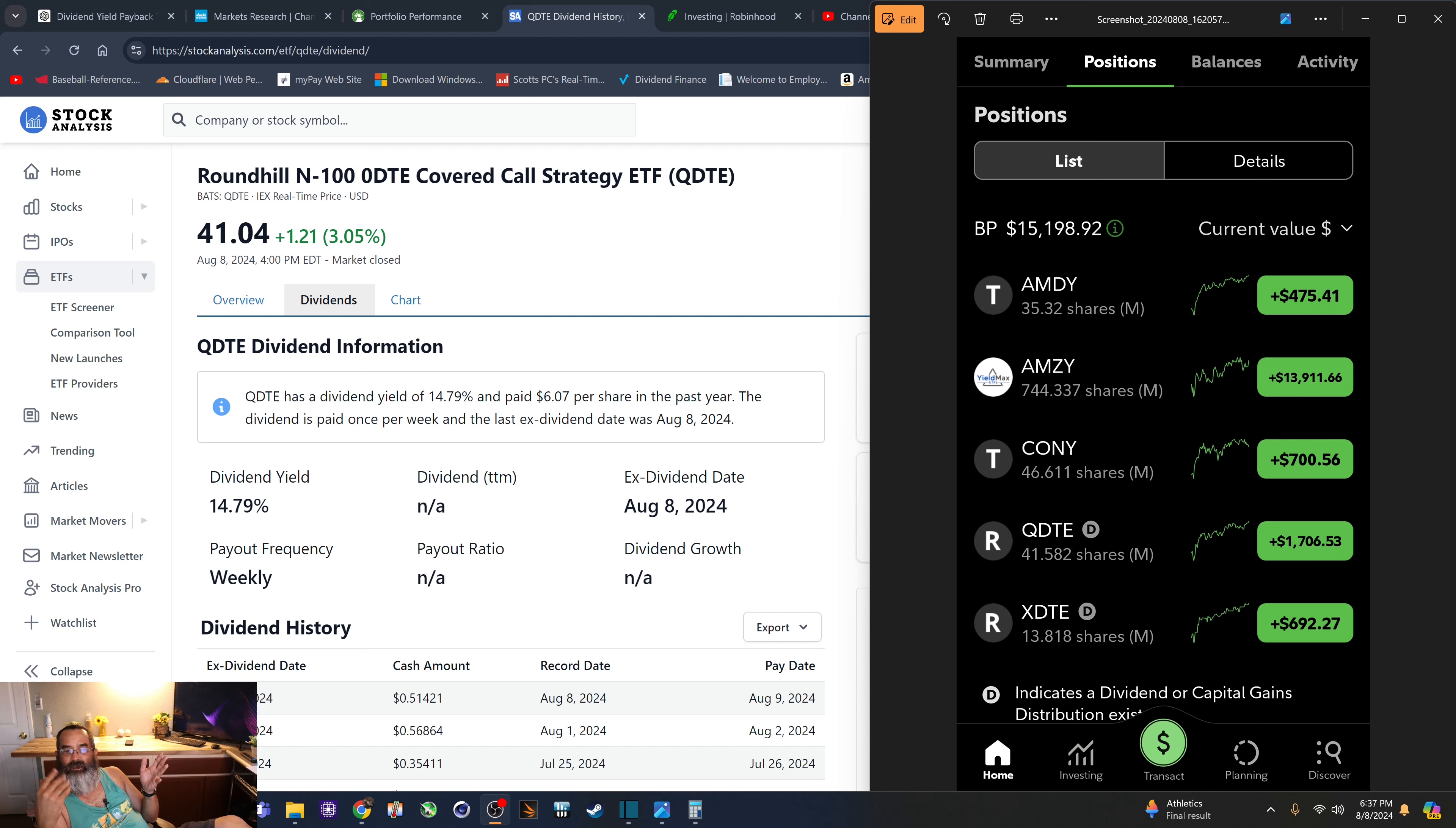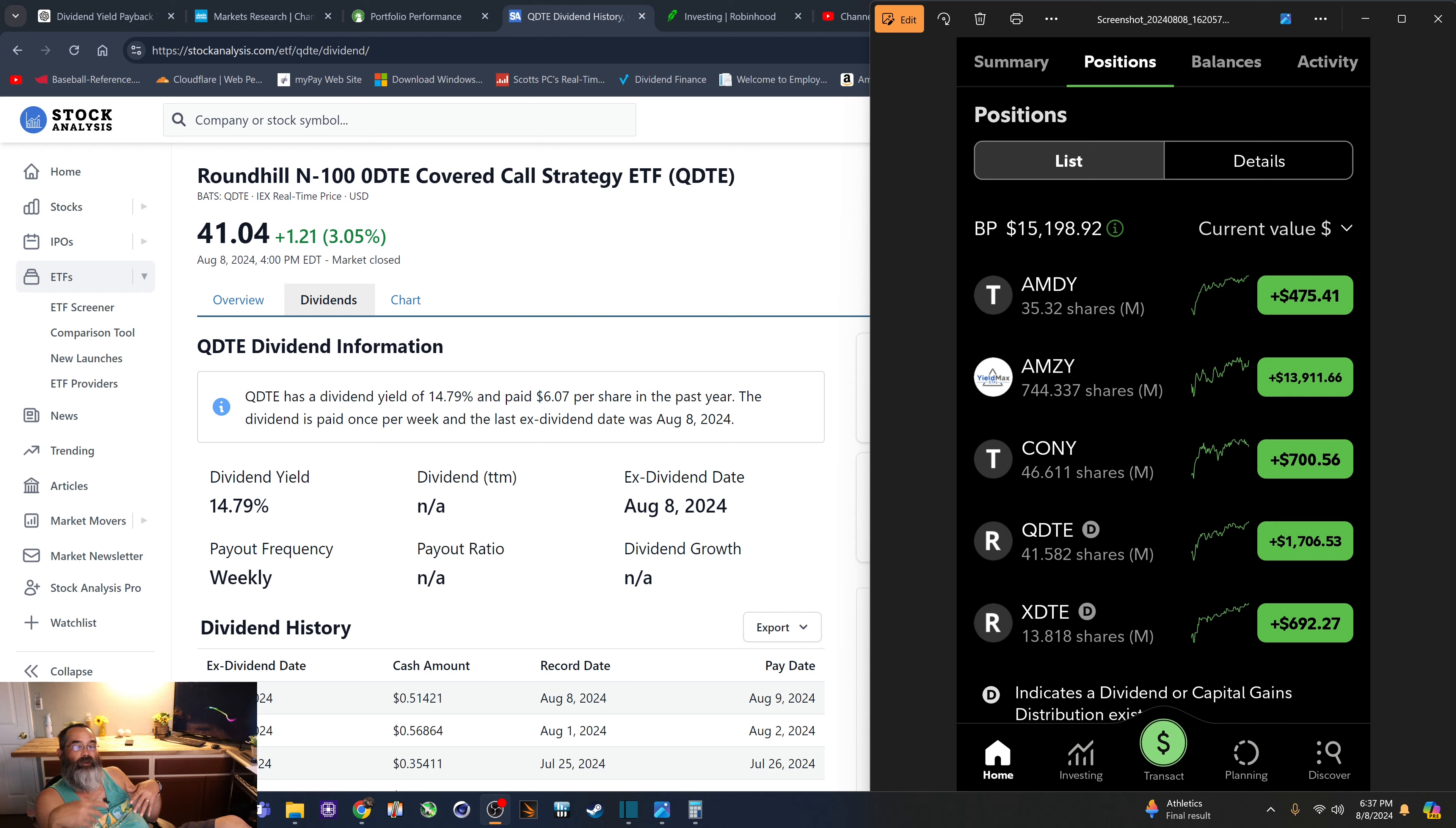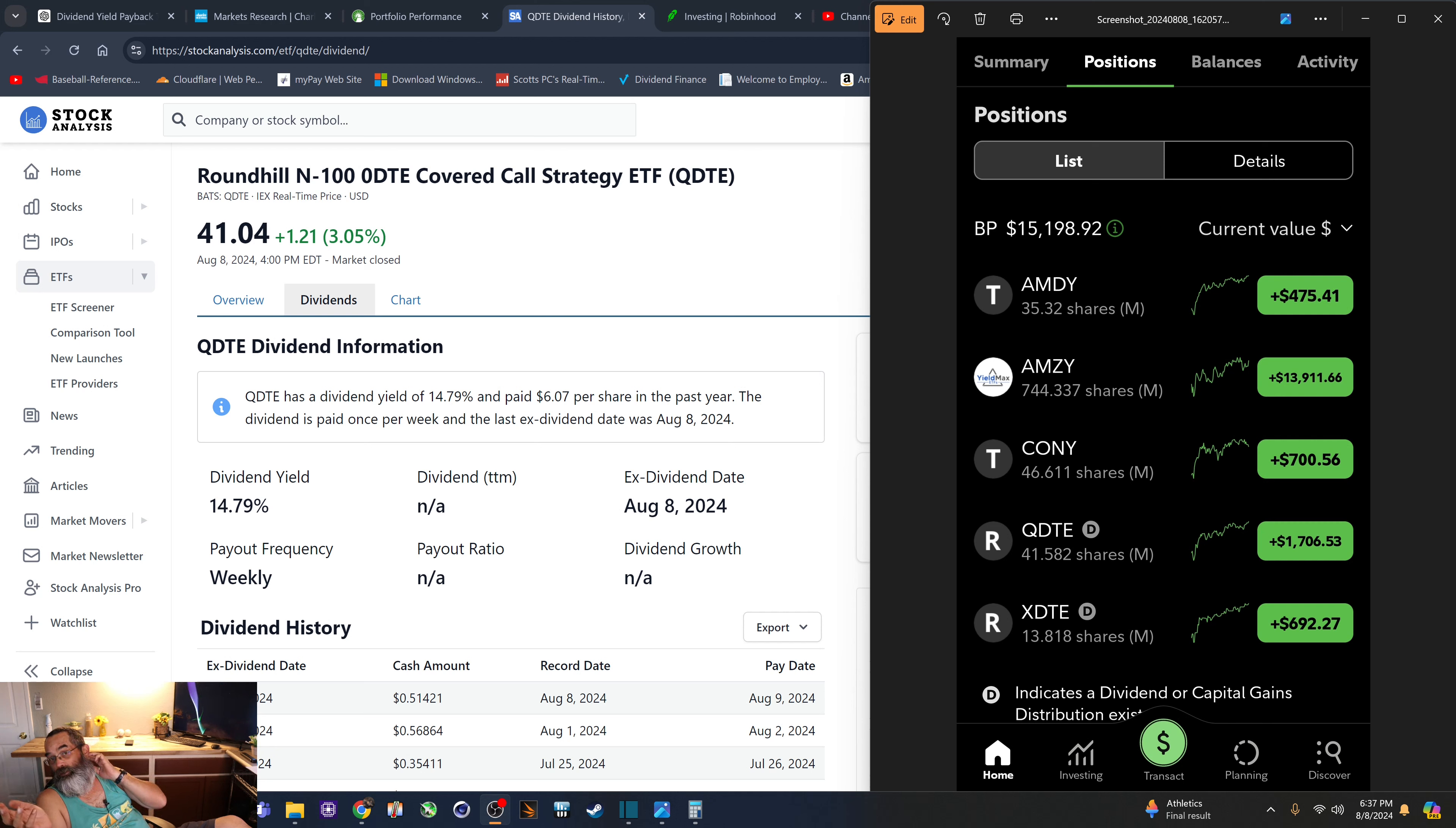So right now, I'm using the dividends to buy more shares of this portfolio. And then I'll be feeding, because I'm a working guy, I'll be feeding this thing maybe two or $300 a month.